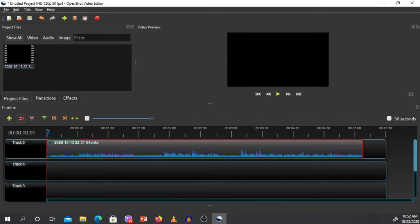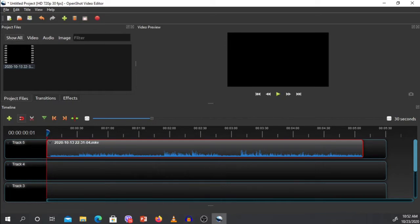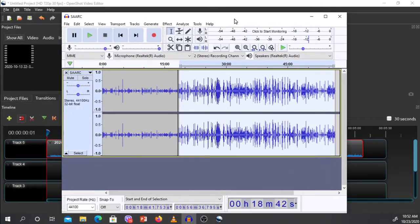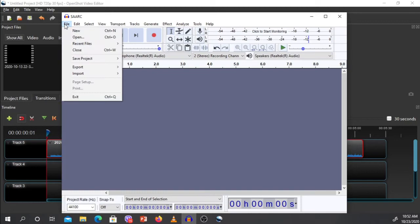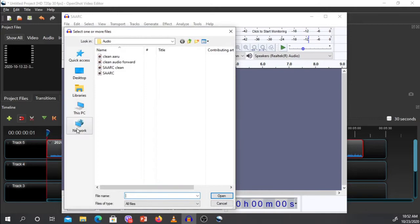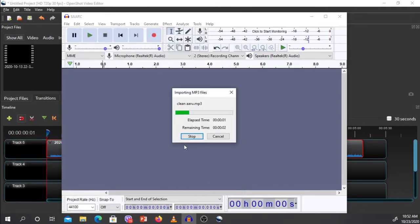If you have Audacity, let's bring this Audacity here. File, import file, this one is the file.